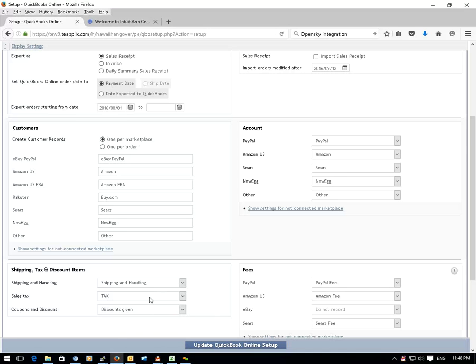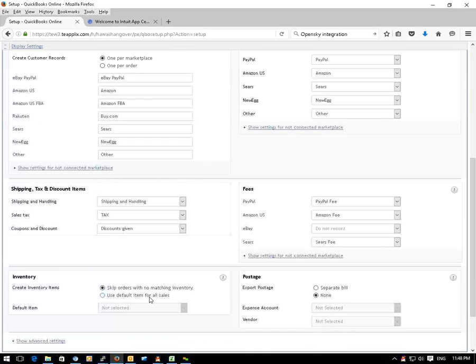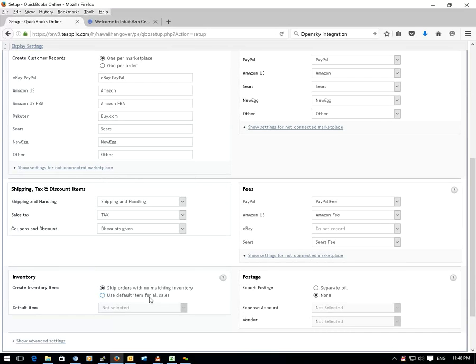To export the order items, you can choose to use a default item for all the orders or use each individual inventory items in your QuickBooks Online that matches the orders.